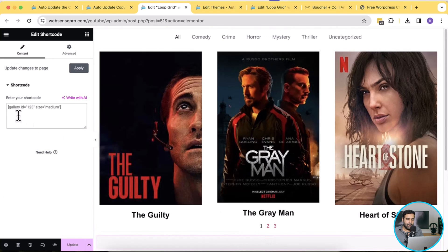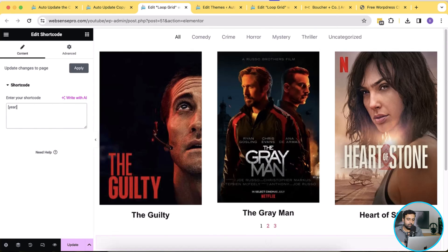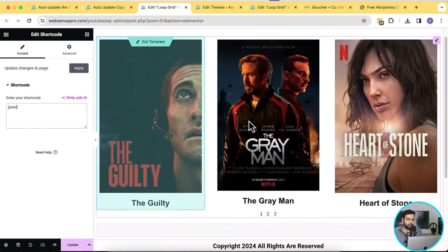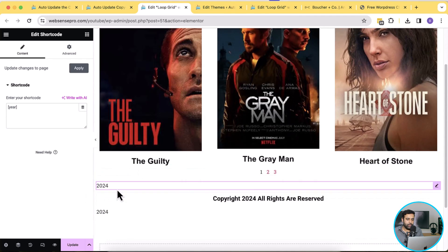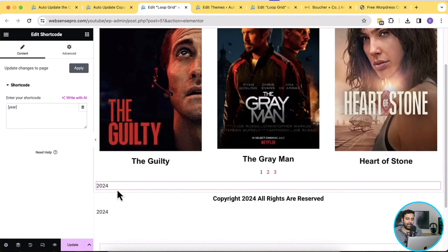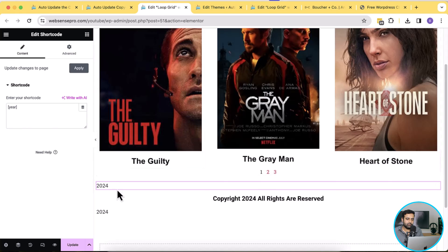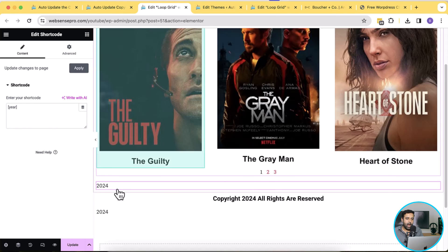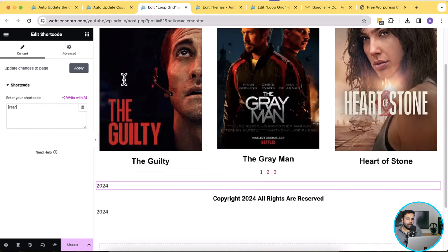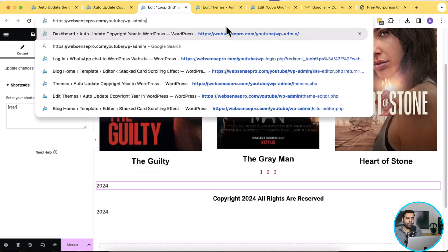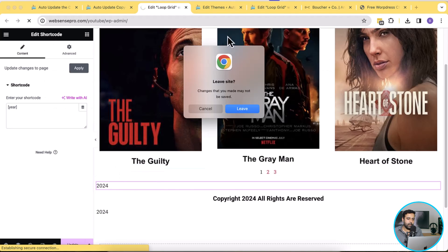And add the short code here which will display the current date as you can see. And now let's go back to our default WordPress editor.